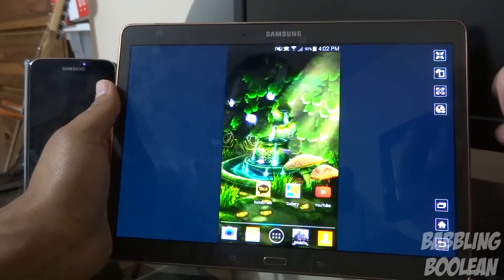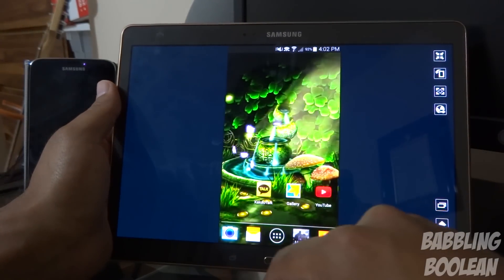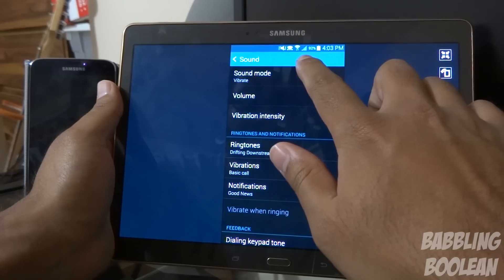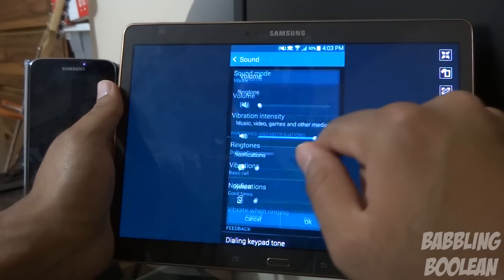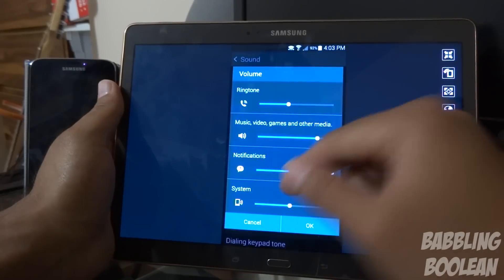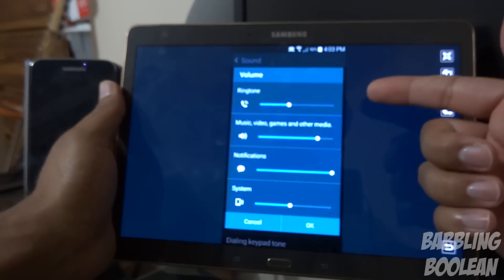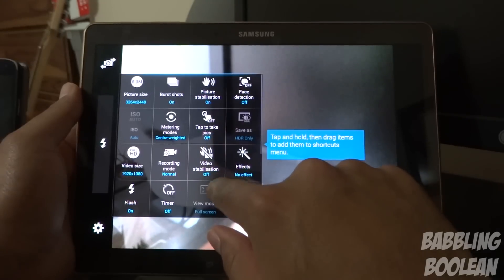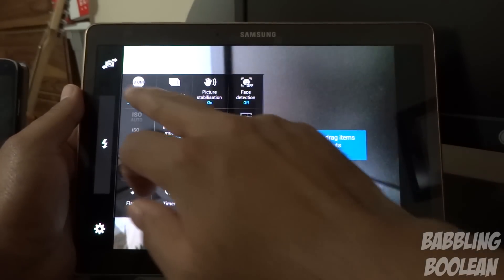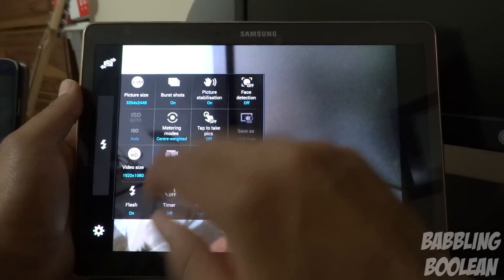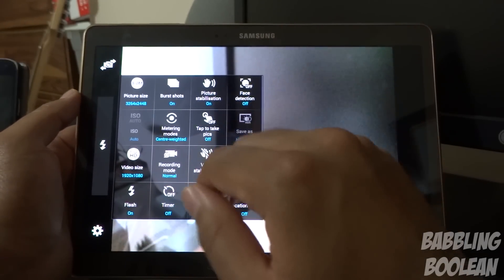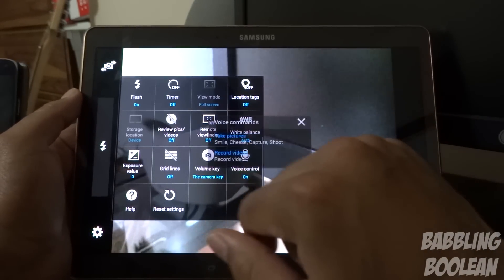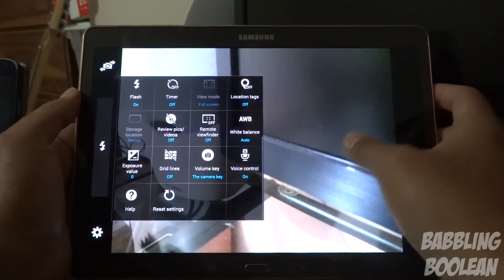Perhaps one of the coolest features — though not practical for everyone — is SideSync. This allows you to control your Samsung Galaxy S5 from the Galaxy Tab S tablet. You can mirror and control whatever is happening on the phone itself, and even make it full screen. One thing that doesn't work, as far as I can tell, is the camera — you can't use it as a remote point-and-shoot. Changing the volume on the S5 through SideSync actually affects the phone's audio, not the tablet's.